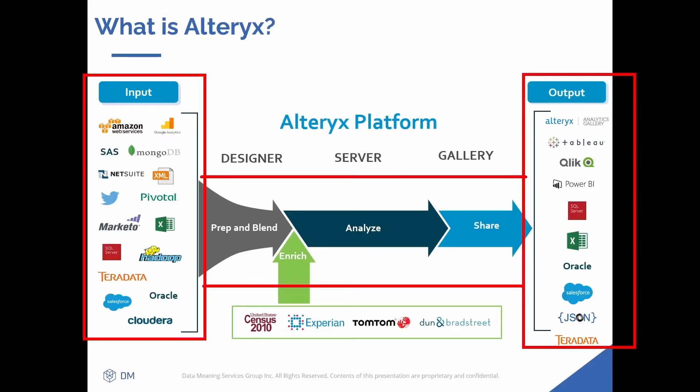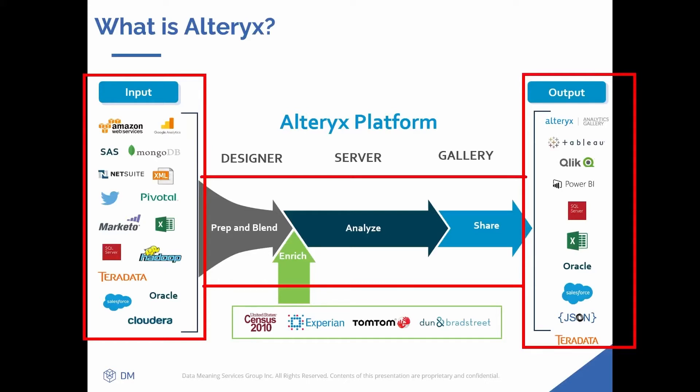So whether that's prepping and blending your data, meaning filtering or removing columns, or blending would be doing a VLOOKUP or joining data together from multiple different data tables, or perhaps that means enriching your data using external data sources and doing those same type of VLOOKUPs, or whether that's analyzing your data, searching for certain customers that meet certain criteria, or summarizing and grouping your data together into fewer rows, Alteryx is able to help you do whatever you need to do.